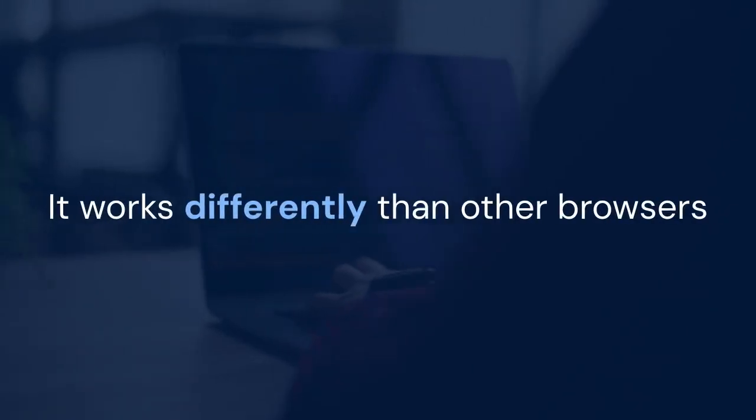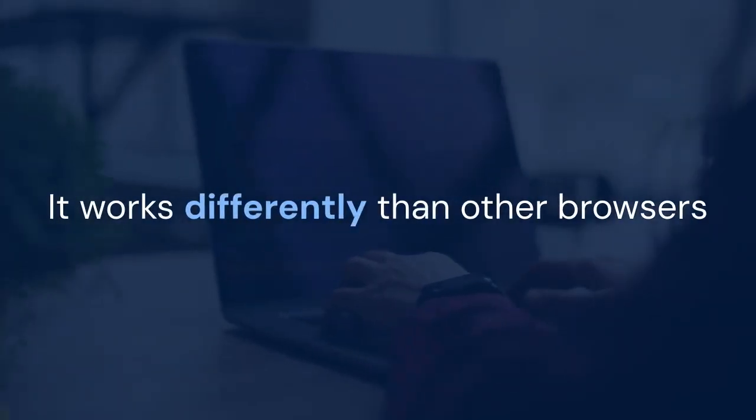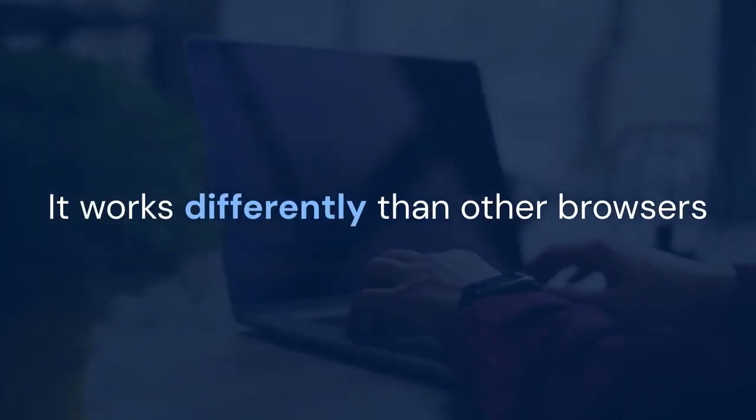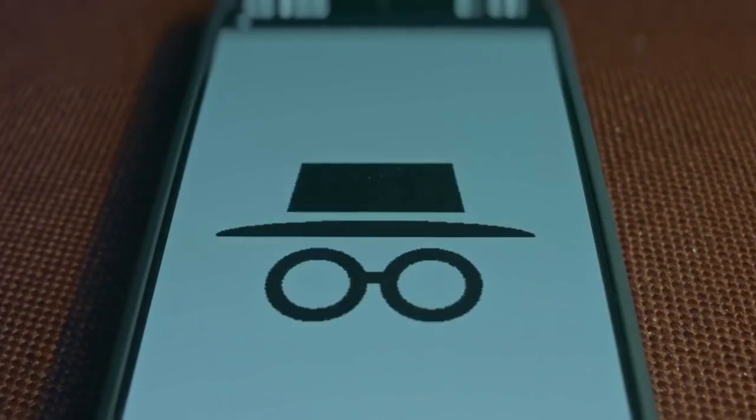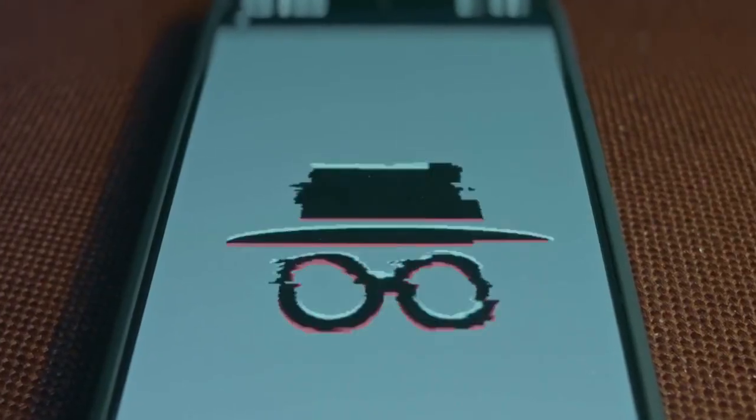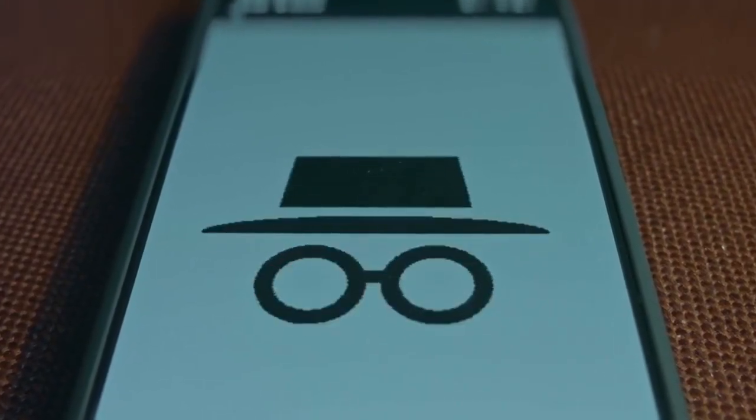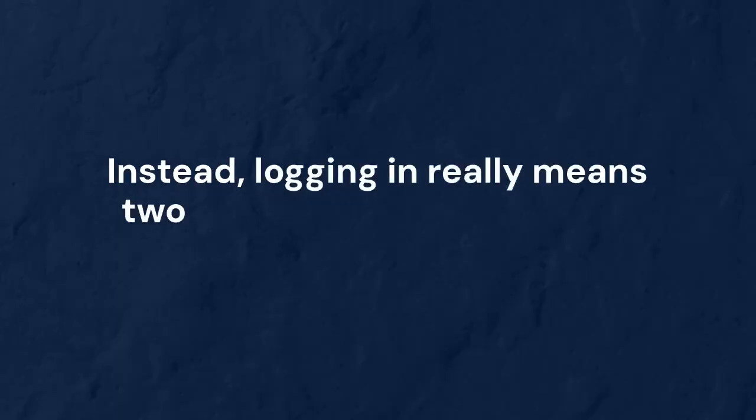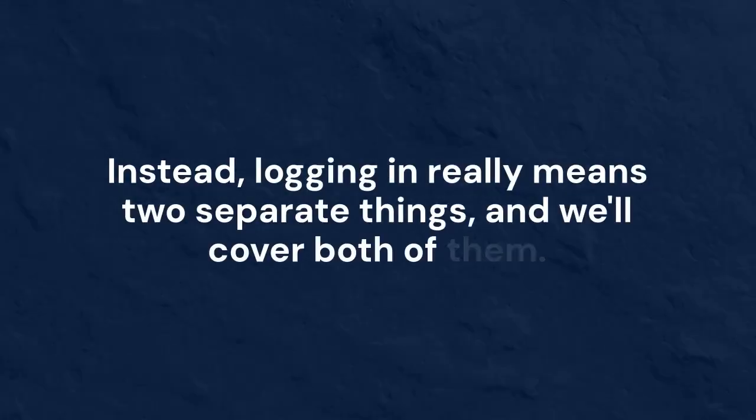This might be a little confusing at first because it works differently from other browsers like Chrome or Firefox. Brave doesn't use a single email and password account to manage everything. Instead, logging in really means two separate things, and we'll cover both of them.